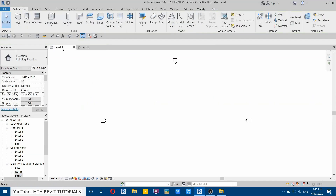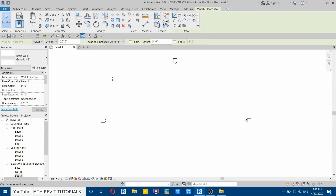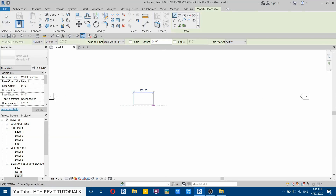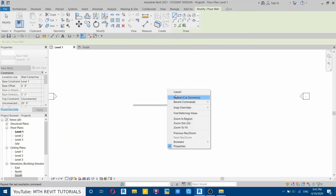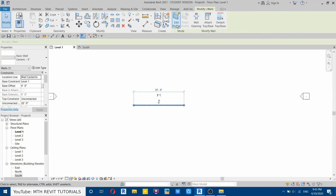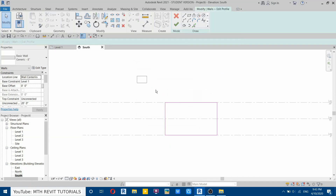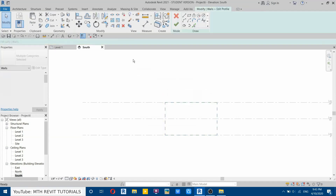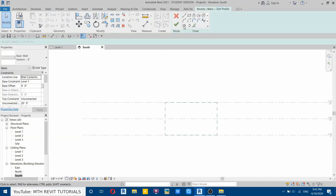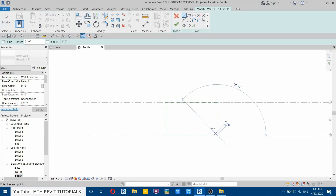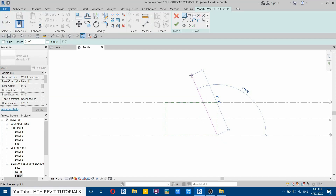Now let's go back to level one, select wall, and draw a wall here. Select this wall and then edit profile, go to the south elevation. Delete this profile because we want to create a new one. Select line and draw a 40-foot line at 115 degrees.